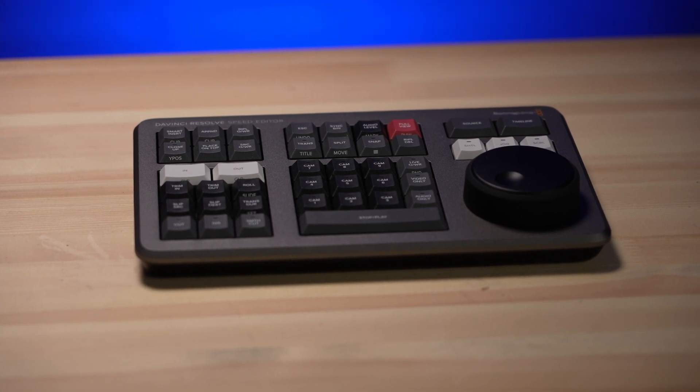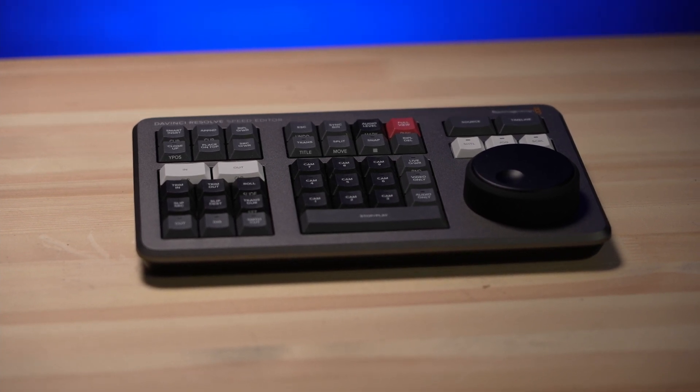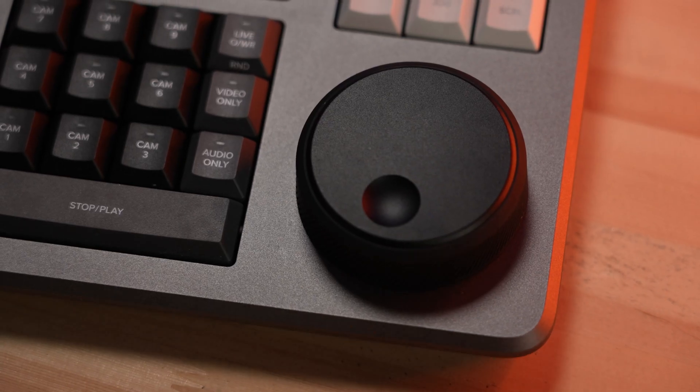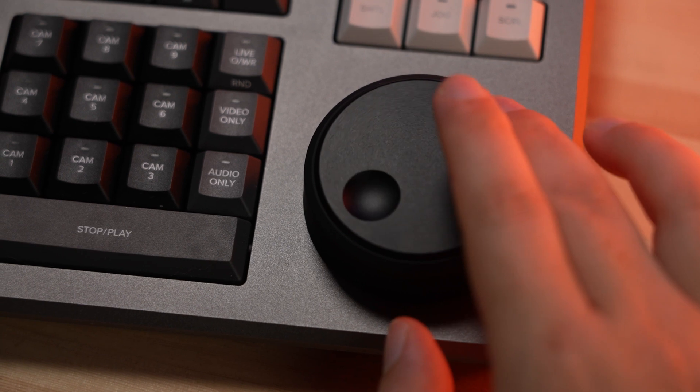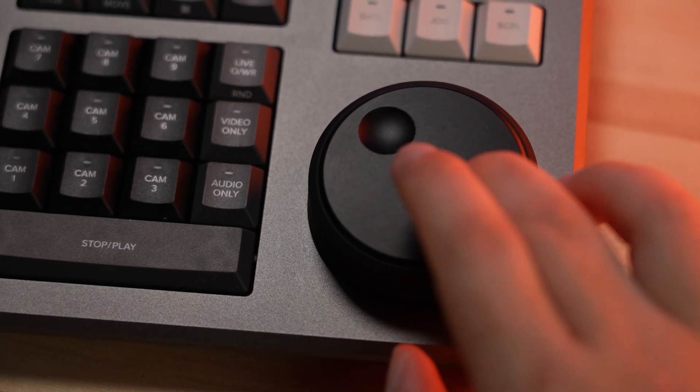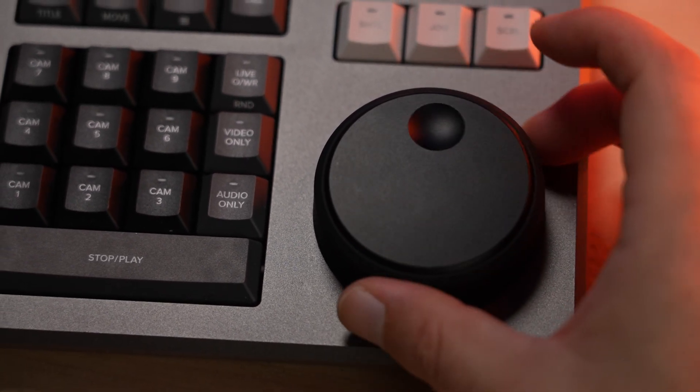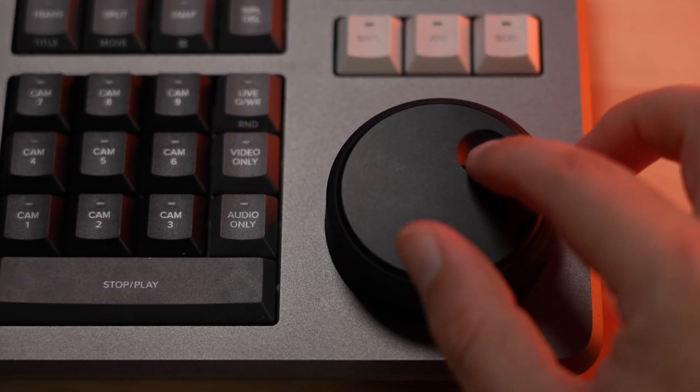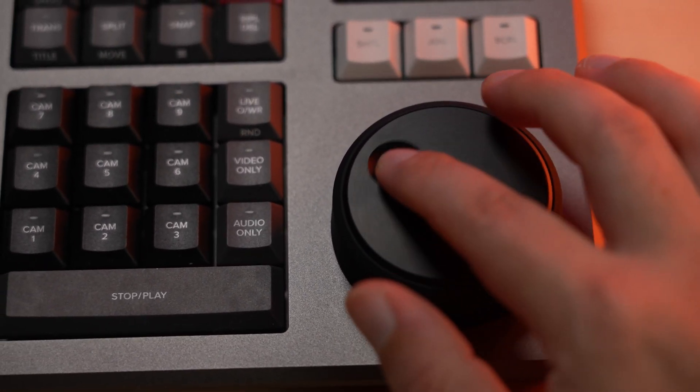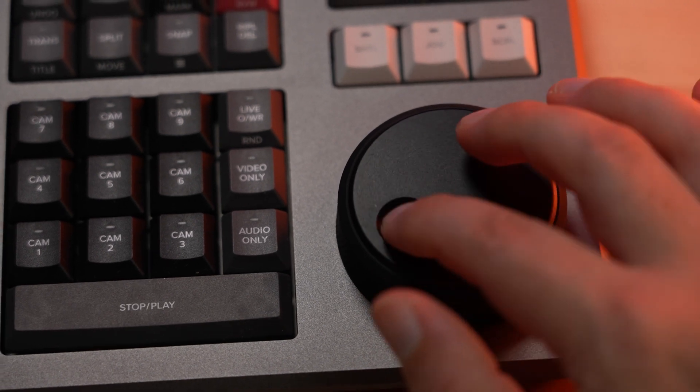In particular, I absolutely love the shuttle jog wheel. It feels extremely professional, it's tactile, and it's accurate as f**k. And when you're trying to make that perfect cut, it does it without any stuttering or playback issues.